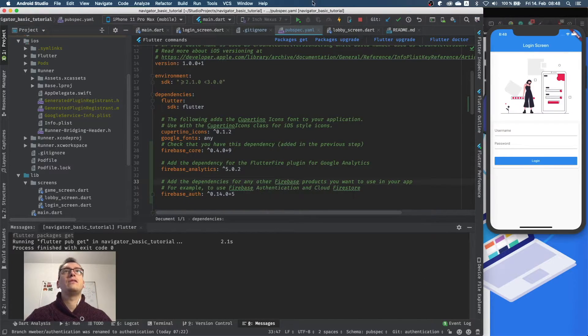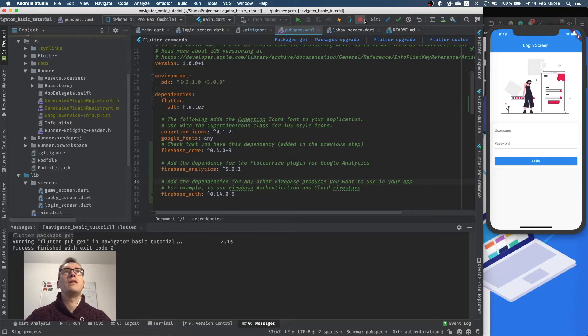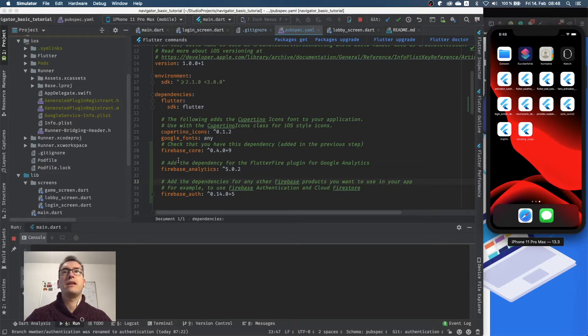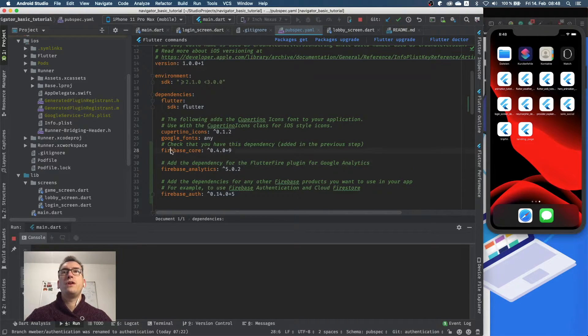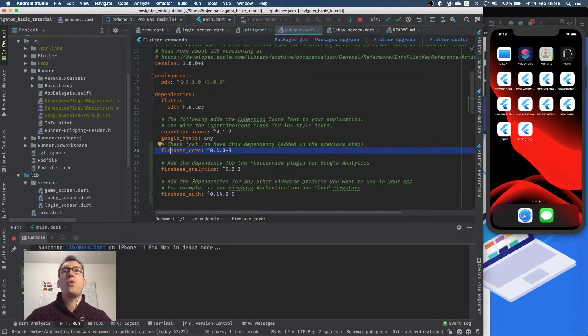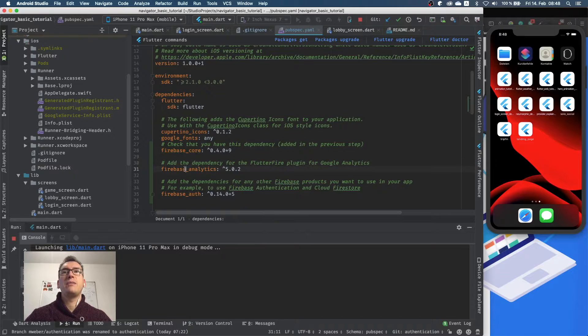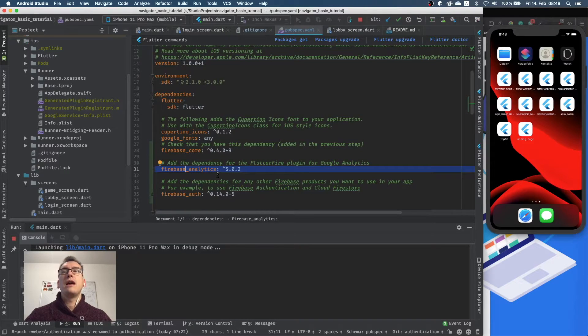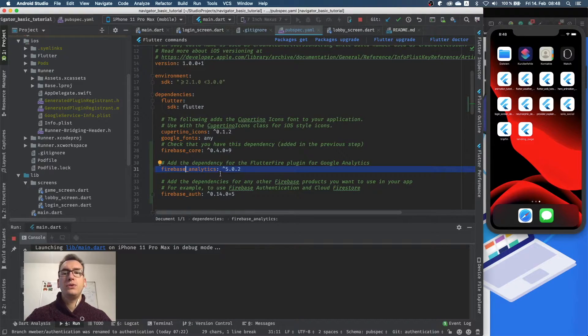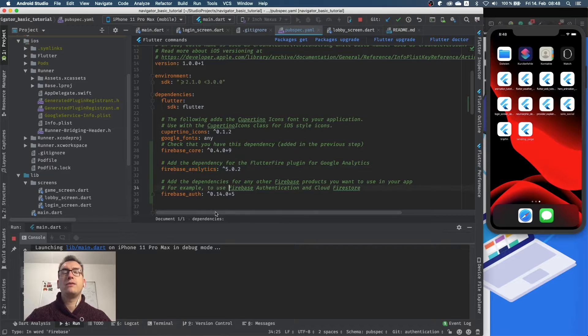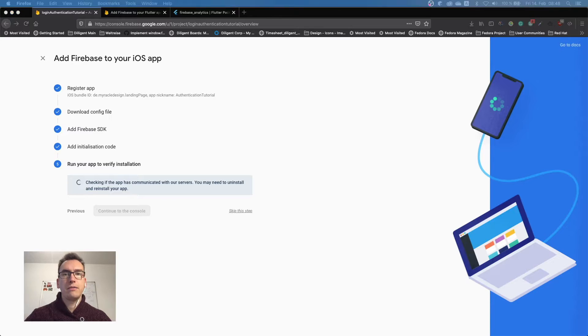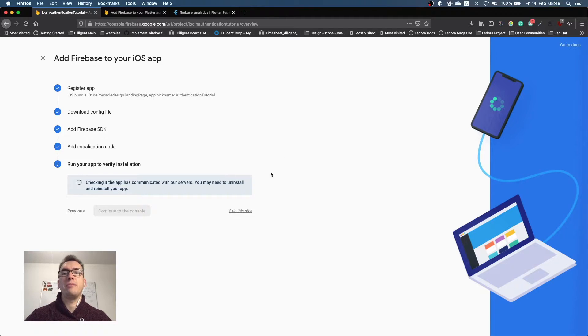And if everything works as I expected it, then we should see now as soon as I close the app completely and start it up again, through the firebase_core and the firebase_analytics, a ping to Firebase, and with that it will automatically verify that the app is there, and so you have also a verified application here.